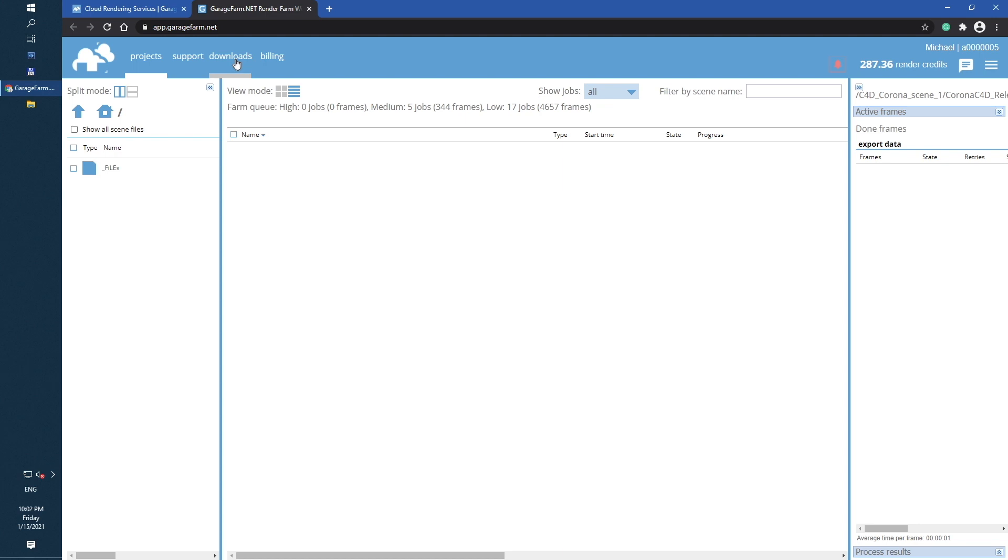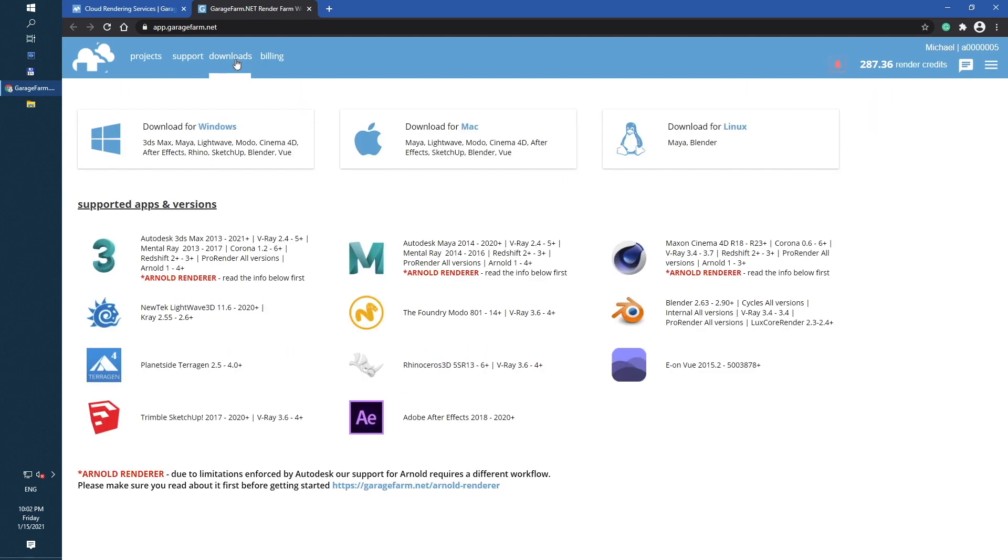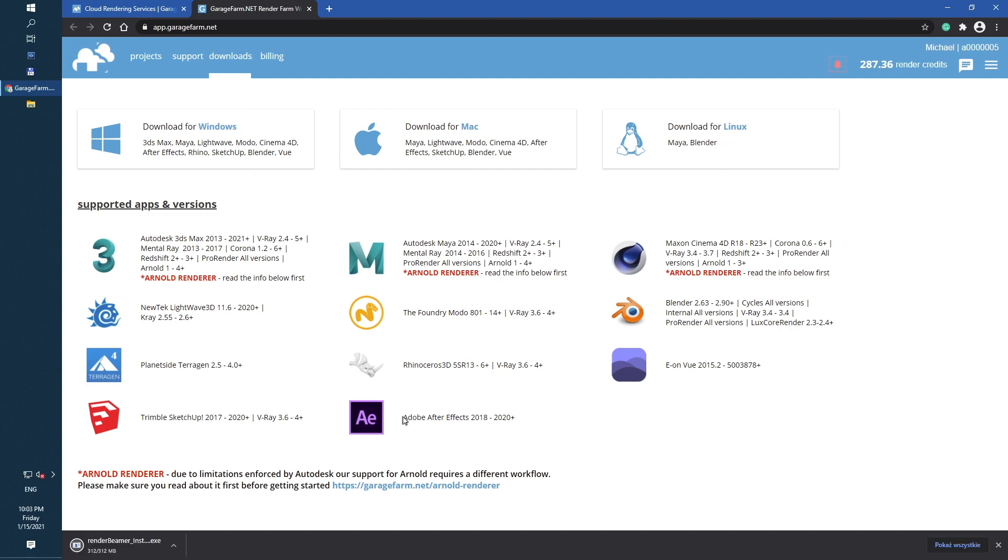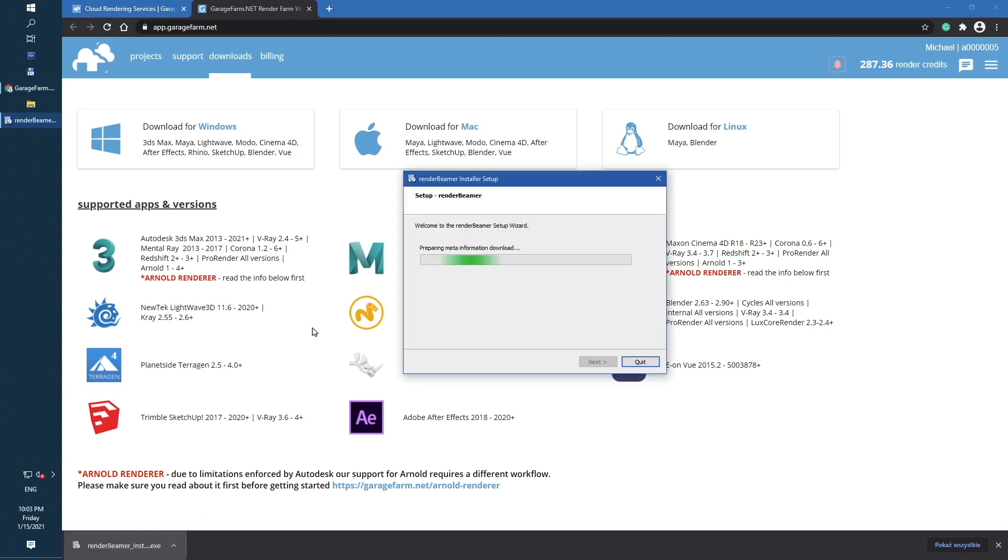To continue with the process, just switch to the Downloads tab and select installer dedicated for your operating system. Once Render Beamer installs on your local drive, just start the exec.